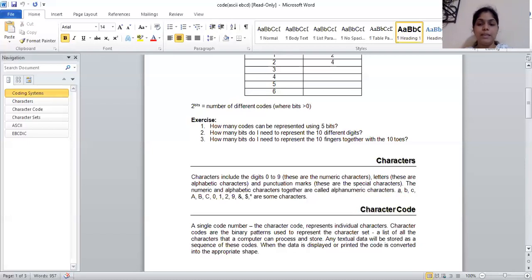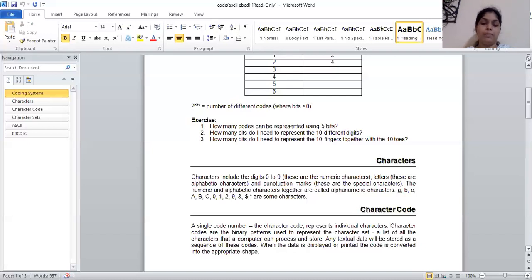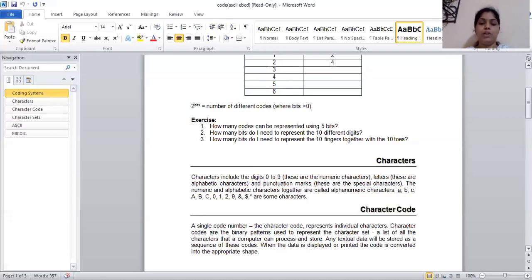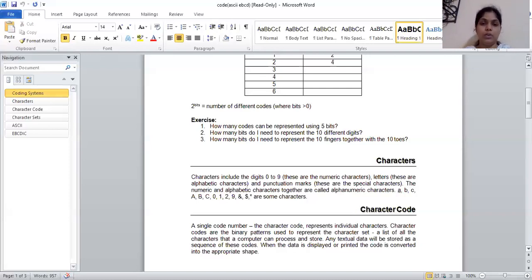Character set is a list of all the characters that a computer can process and store. Any textual data will be stored as sequence of code. When the data is displayed or printed, data code is converted into the appropriate shape. Now suppose I have written my name Nishu. Same as you give a number A, B, C, 0, 1, 2, 9. When you print it, it will be displayed. But how does the system know? So we have coding for these numbers which we convert with codes.